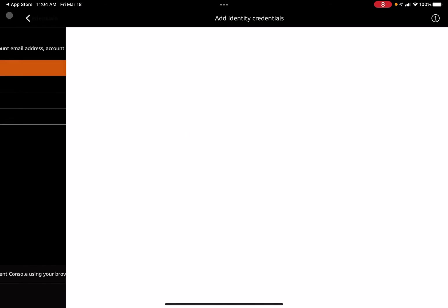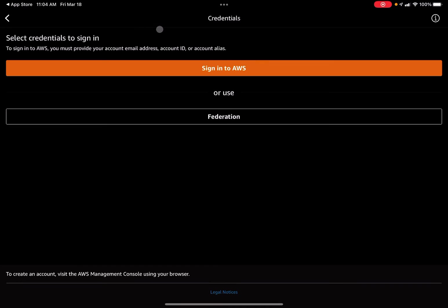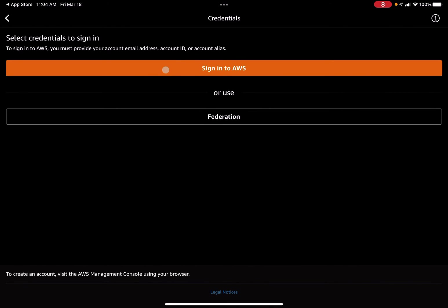From there you will be prompted to either utilize federation, where an administrator will have to provide you a URL to enter, or if you just have your own AWS account you are using, you can just click this orange button here to sign into AWS with your Amazon AWS account credentials.